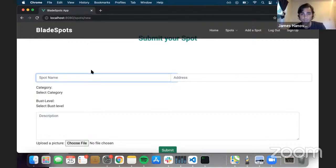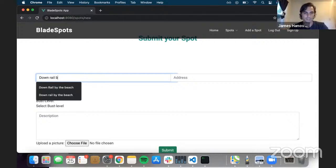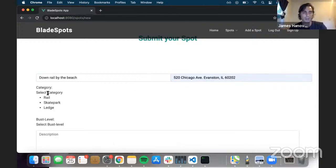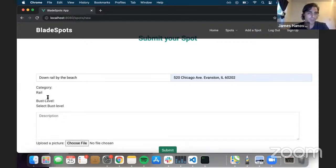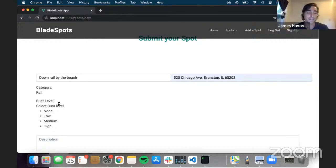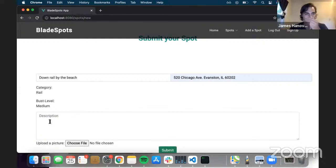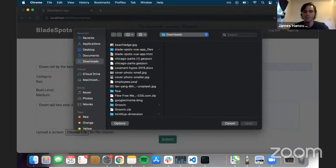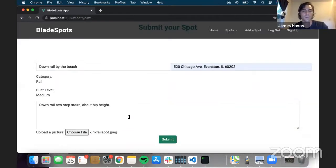Say Chris wants to share this with everyone in the community. The picture is a rail — let's say it's a handrail by the pitch in Evanston, Illinois. We have dropdowns for category: rail, skate park, or ledge — this is a rail. 'Bust level' is basically how likely it is that you might get in trouble for being somewhere you shouldn't be, so something to be aware of for safety. The description can help people who might go there: 'down rail, two steps, about hip height.' Then we upload the picture and hit submit.